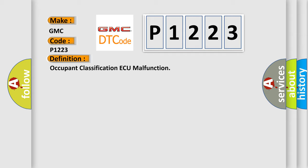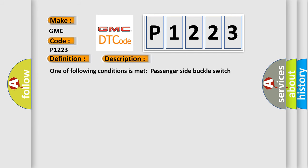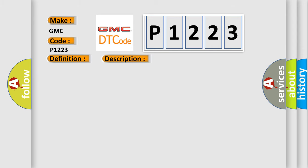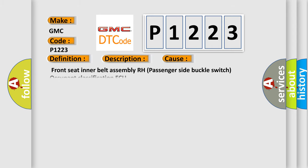And now this is a short description of this DTC code. One of following conditions is met: Passenger Side Buckle Switch Malfunction or Occupant Classification AQ Malfunction. This diagnostic error occurs most often in these cases.